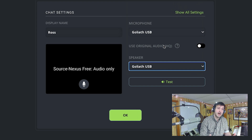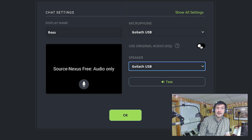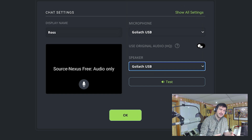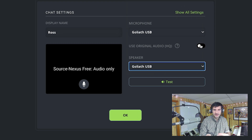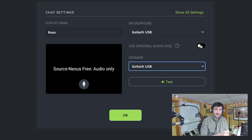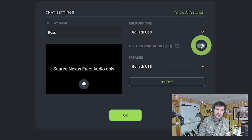Source Nexus Free is a mono audio experience. If you enable Use Original Audio HQ, you get the maximum quality. It achieves that by eliminating a lot of the echo cancellation, noise suppression, and things like that which are common in live meeting platforms but really destructive to audio quality. So I'm going to turn that on.